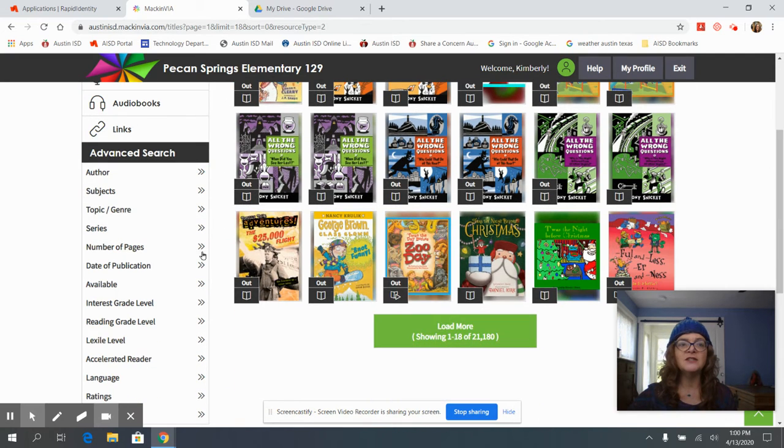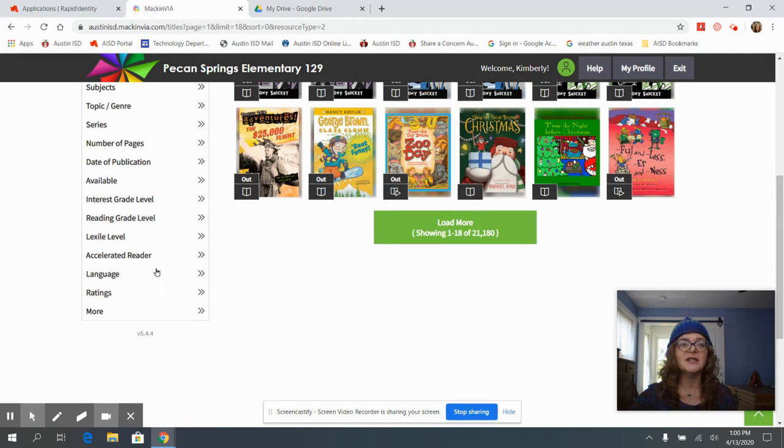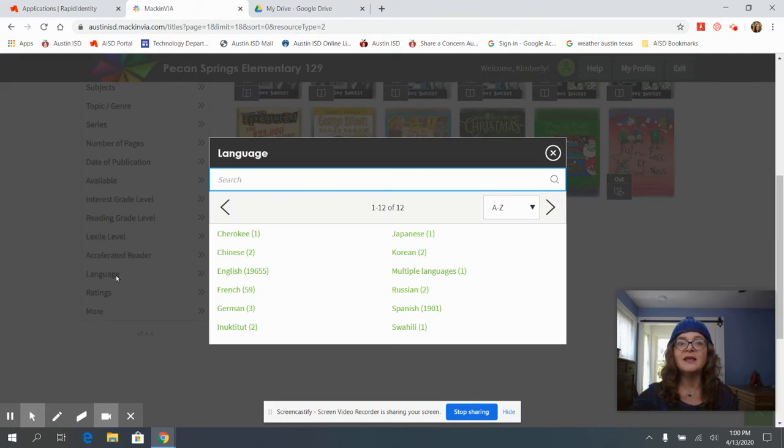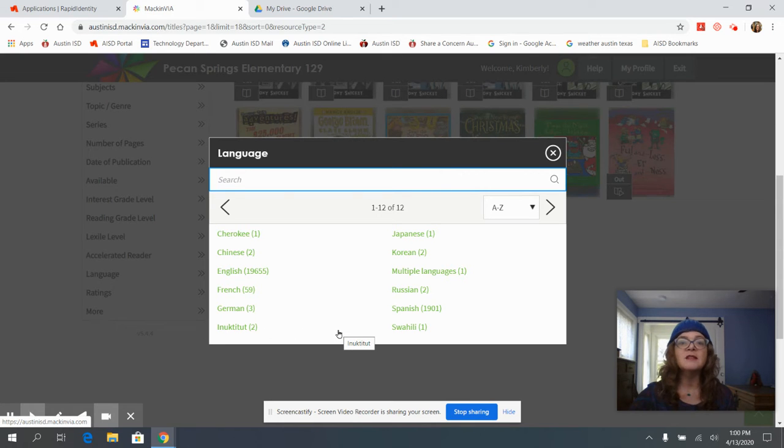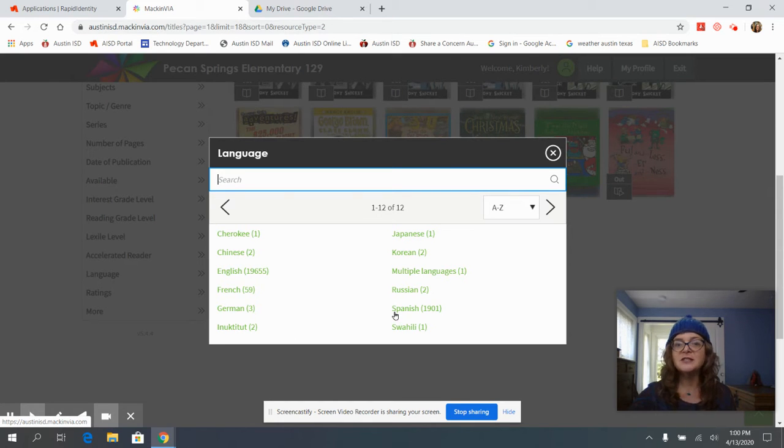So the first one I wanted to show you was to select your language. If we click on language we can see there are a few, the majority of our books are in English or in Spanish.